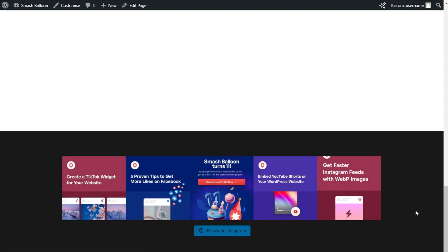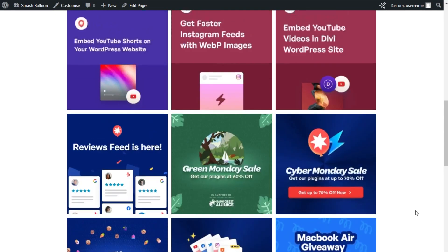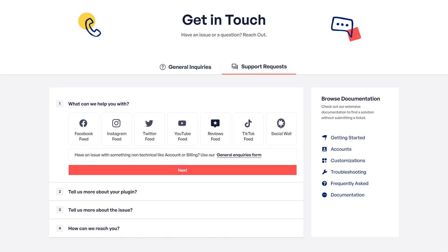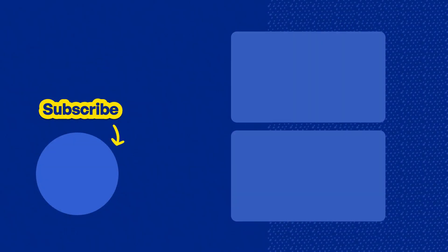You now know how to create, customize, and embed beautiful Instagram feeds on your WordPress website with no coding needed. If you have any questions about what I covered, please let me know in the comments. For technical issues, please contact our support team. And please consider subscribing to our channel for social media marketing tips to help grow your business. Thanks for watching and I'll see you in the next video.